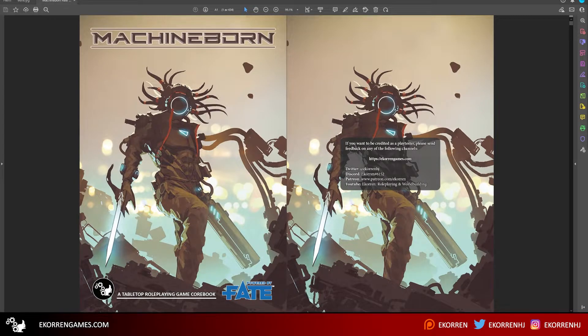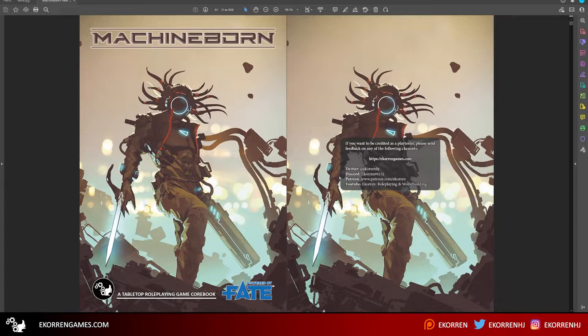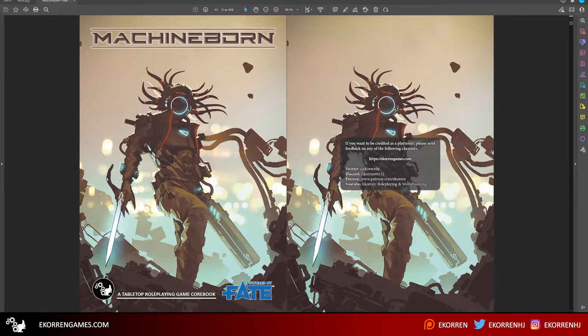A quick update, unfortunately no facecam. I wanted to give an update on the current state of Machineborn, and if you're unfamiliar with what Machineborn is, it's basically a science fiction tabletop RPG that I've been working on since 2017.